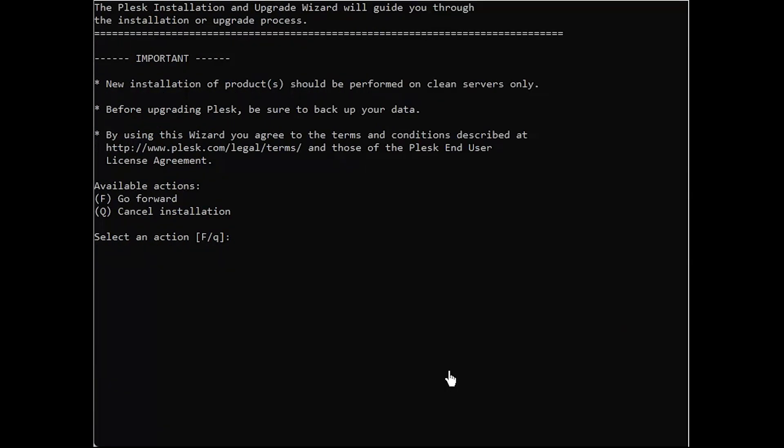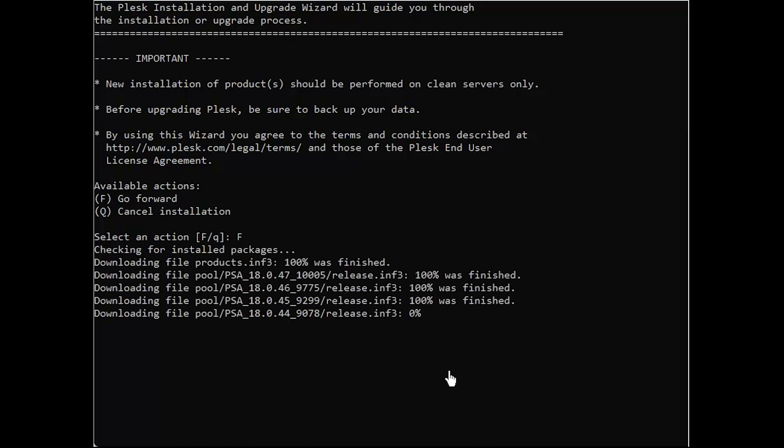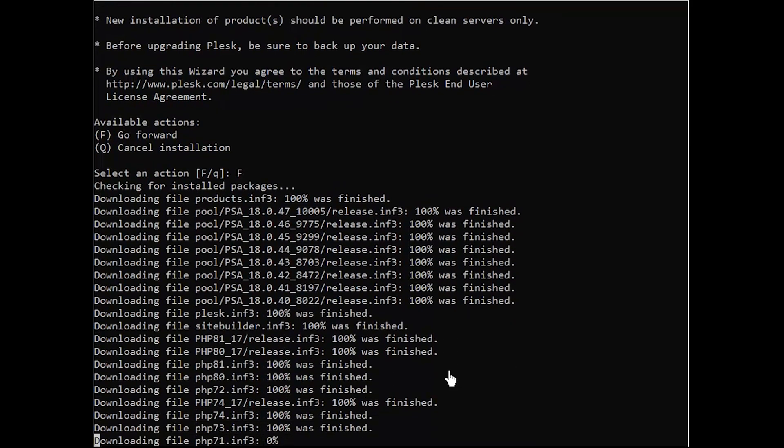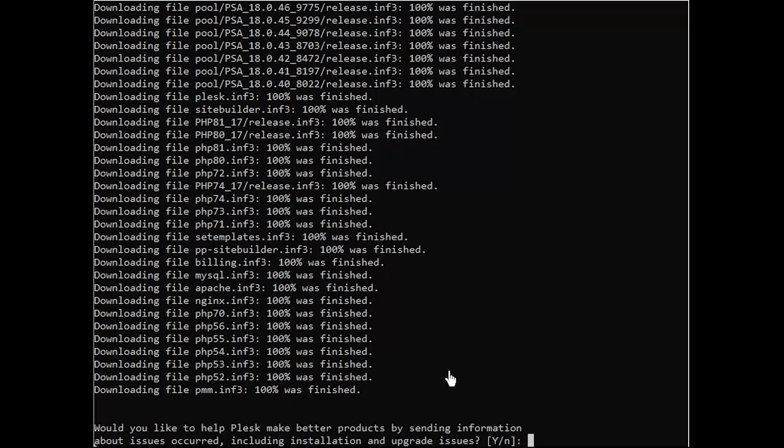Hit F if you are using a fresh server, or Q if you need to backup your system data. Would you like to help Plesk make better products by sending information about issues that occurred, including installation and upgrade issues? We suggest you hit Y.